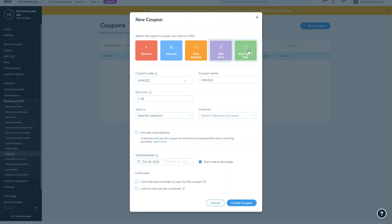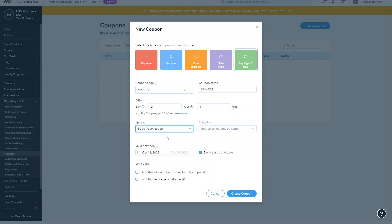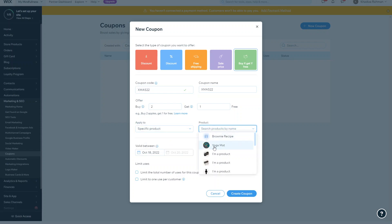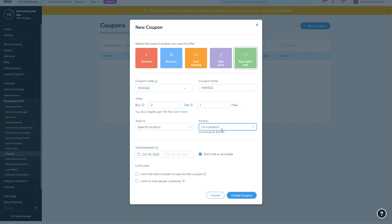And then finally you can add a product code for buy one get one free. So for example, if they buy two they get one free, and you can choose it for a specific collection or a specific product. So for example, yoga mats - if they buy two yoga mats they get one free and things like that. And whatever product it is basically that you want to apply that to, they'll get buy one get one free.